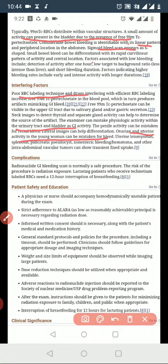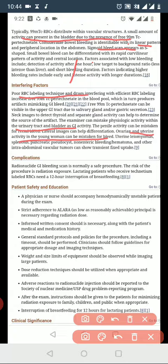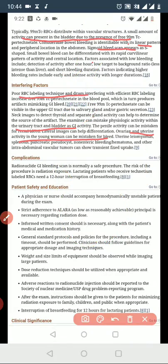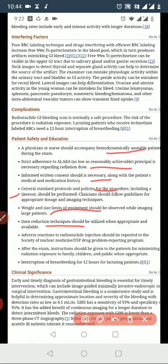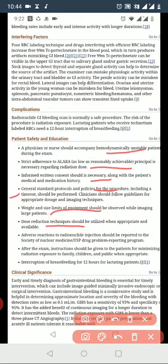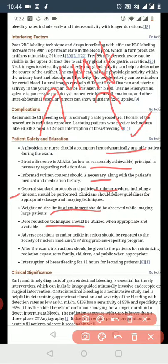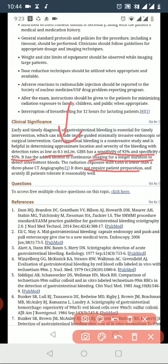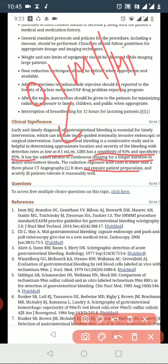Interfering factors include poor RBC labeling, which can reduce accuracy. Activity in the urinary bladder can be mistaken for bleeding. Uterine activity can also interfere. It is important to use dose reduction techniques and accompany proper dosing protocols to avoid misidentification of bleeding sources.